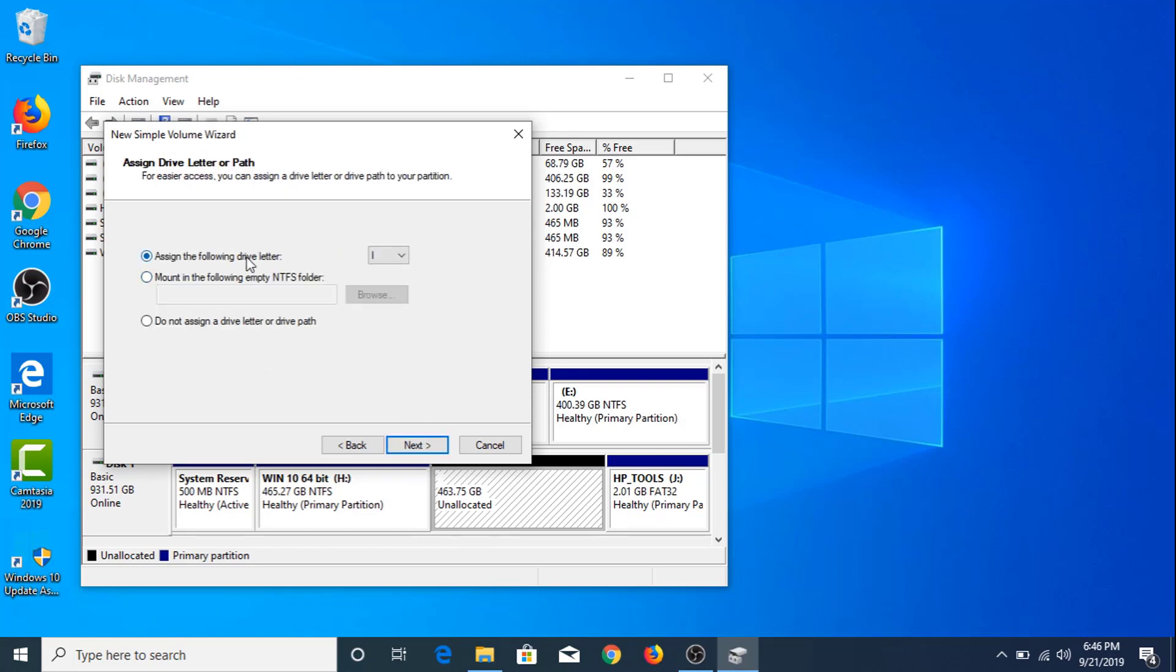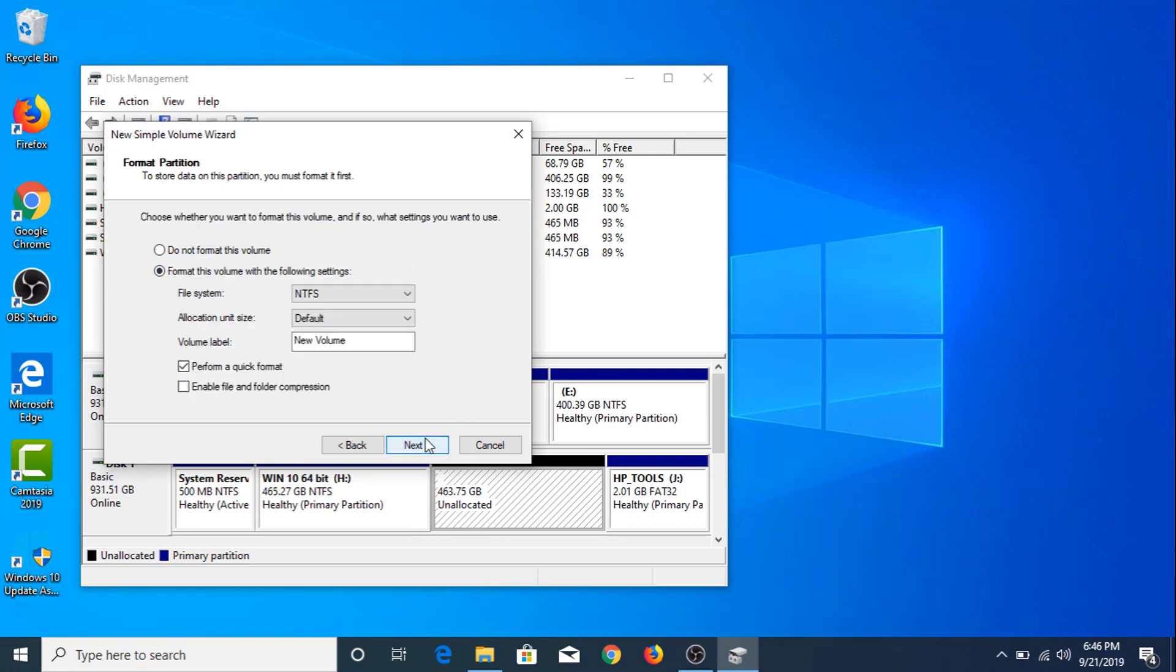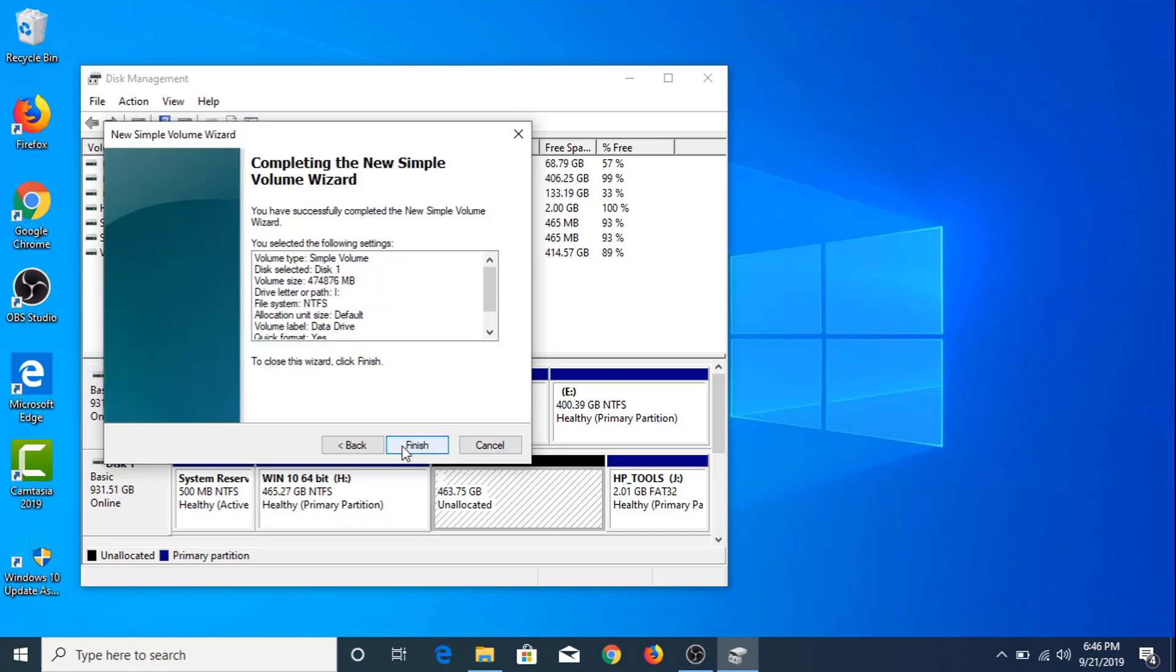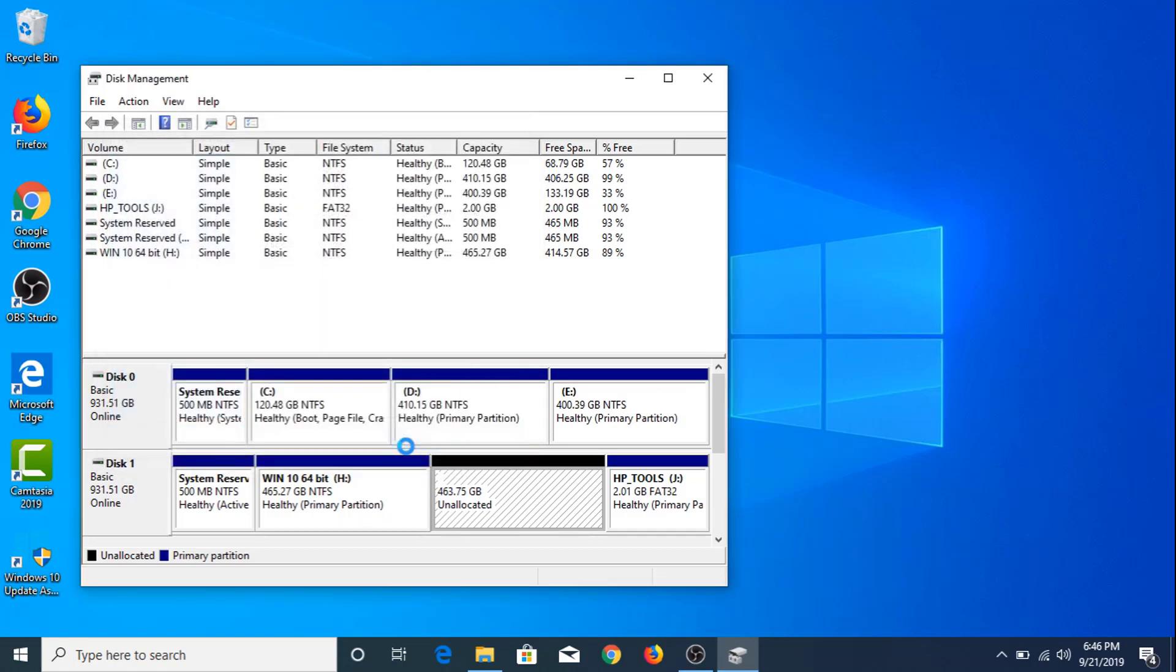Assign the following drive letter. It's I. Click Next. For the volume label, let's say Data Drive. Click Next, click Finish.